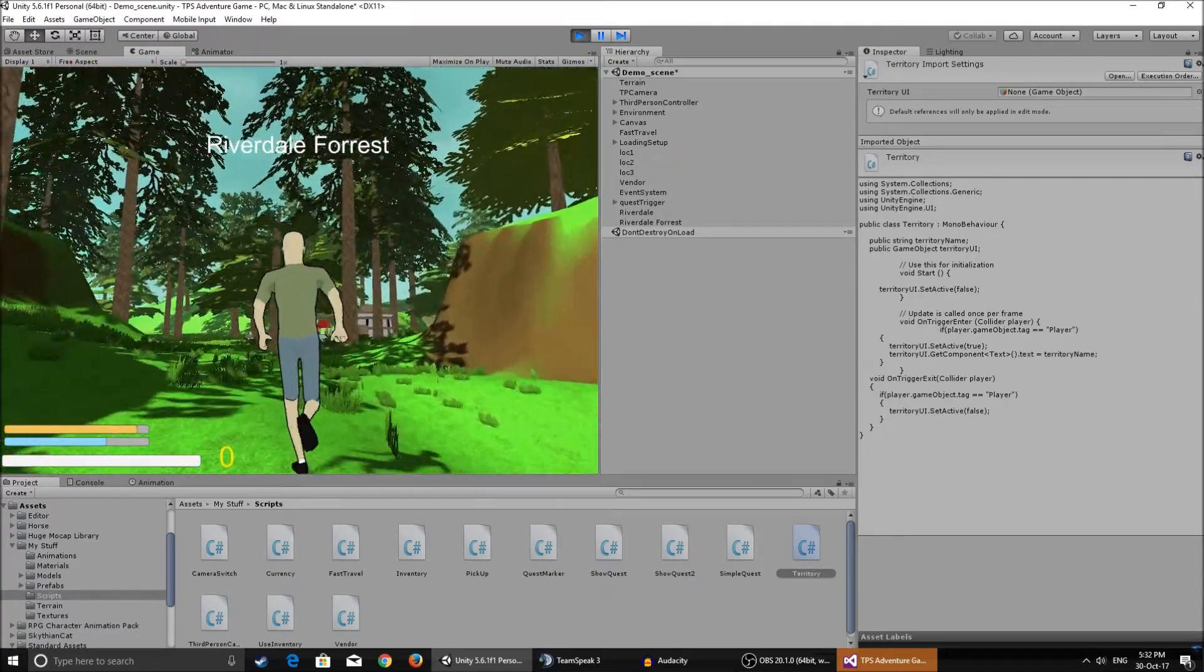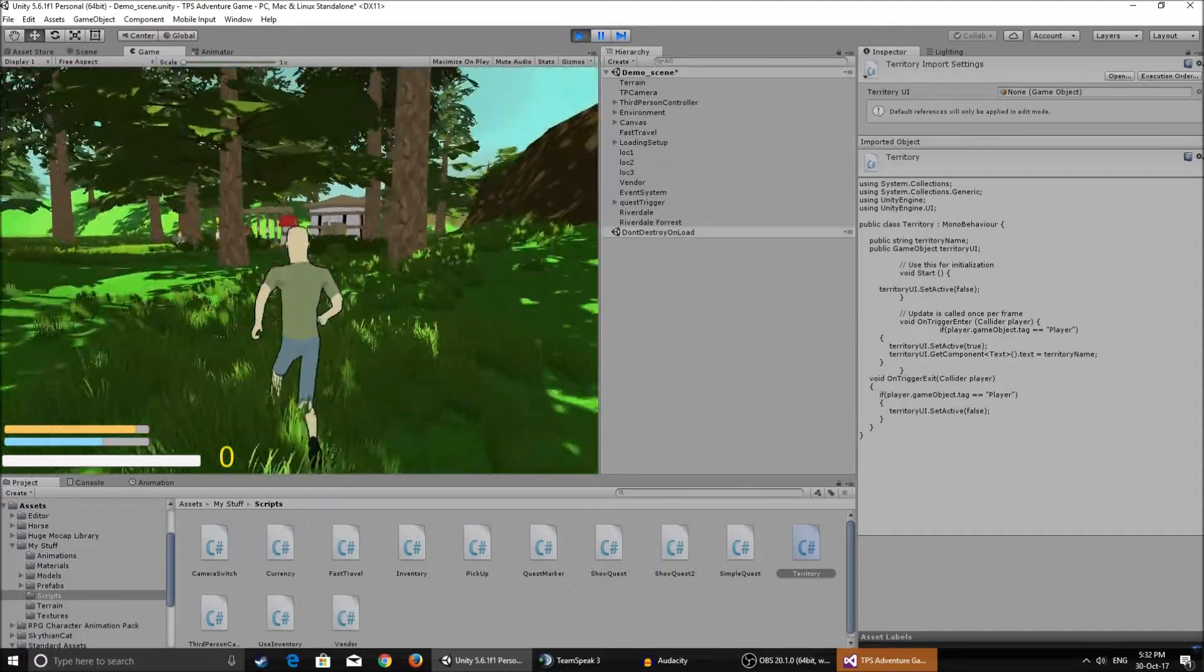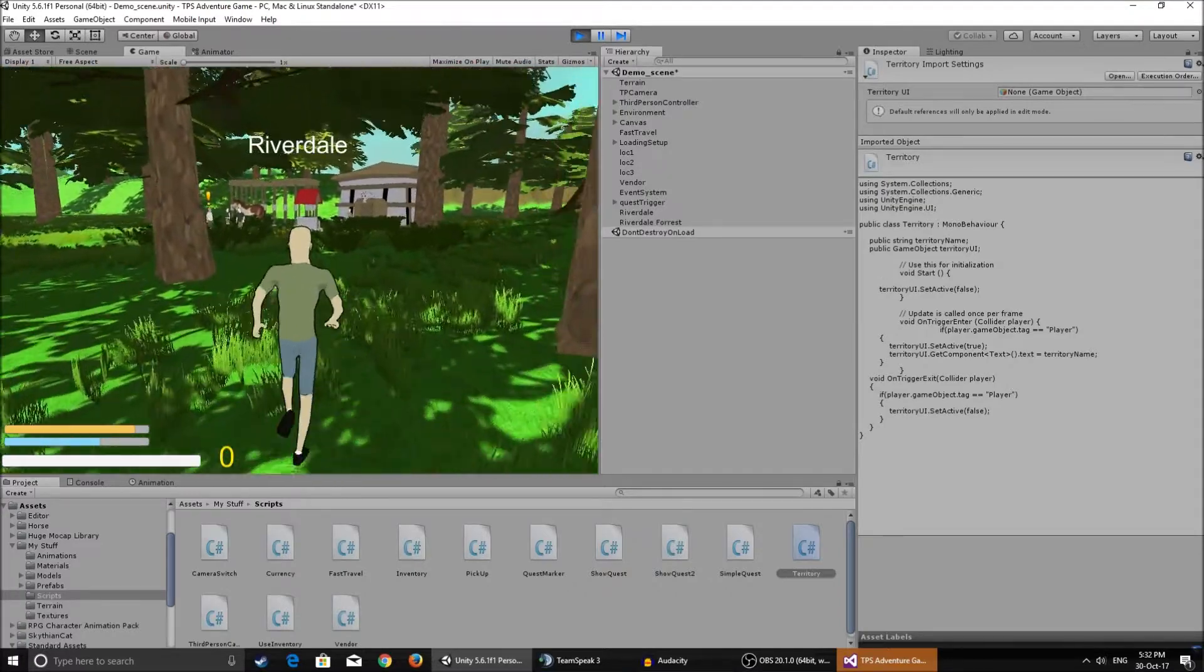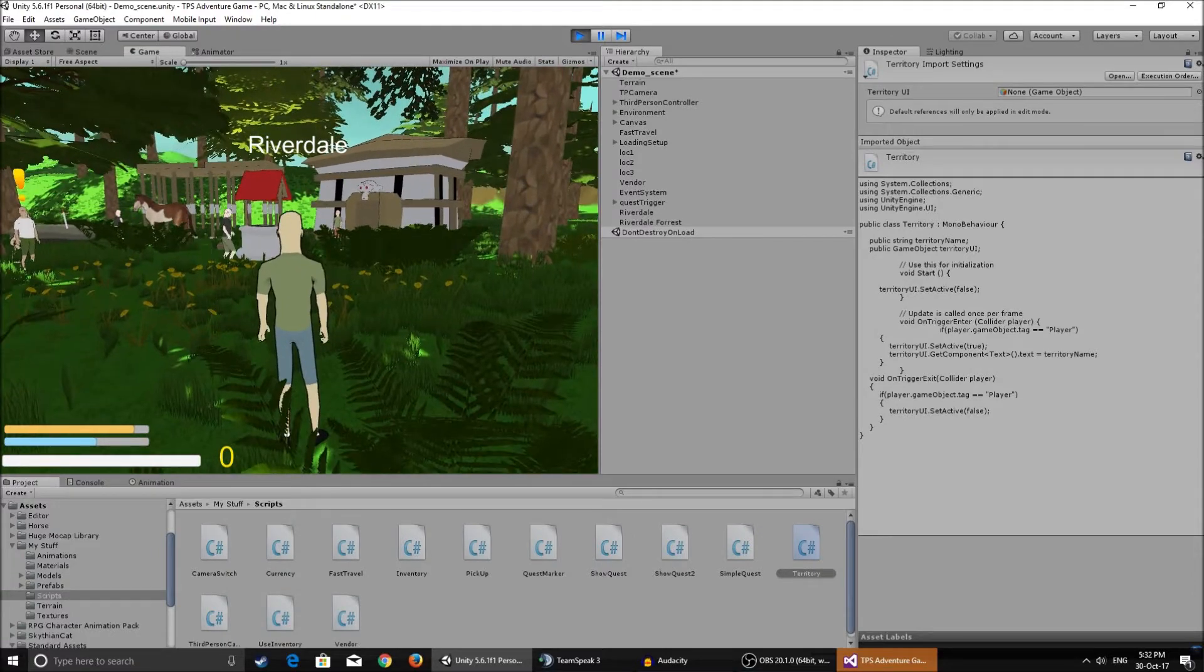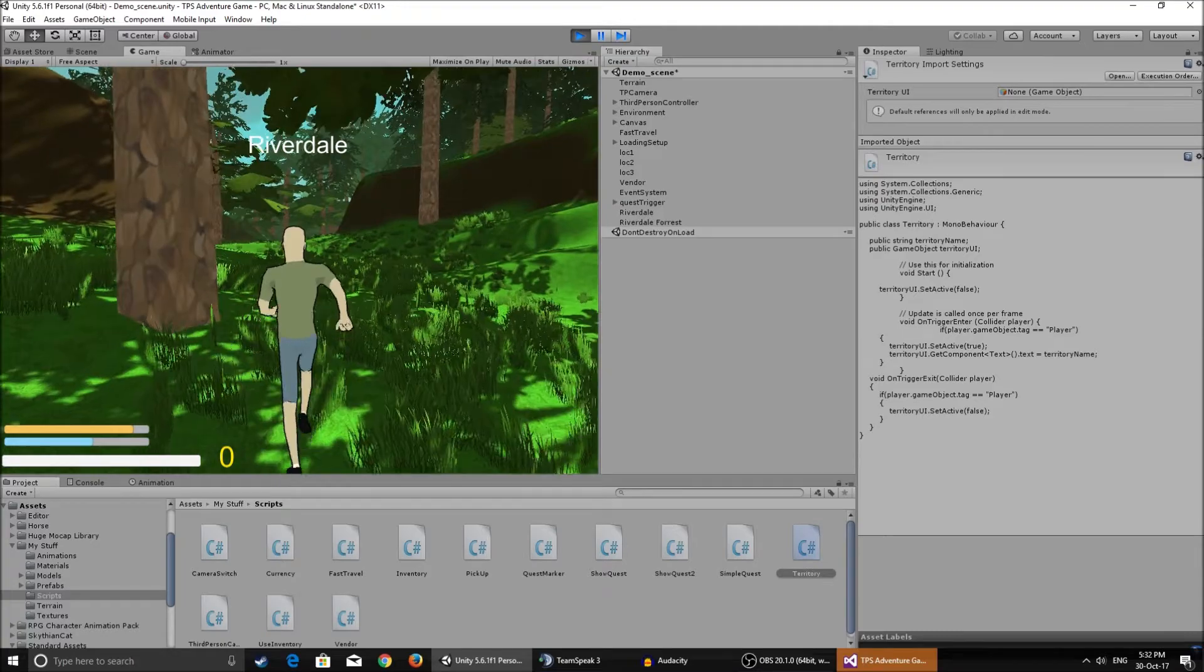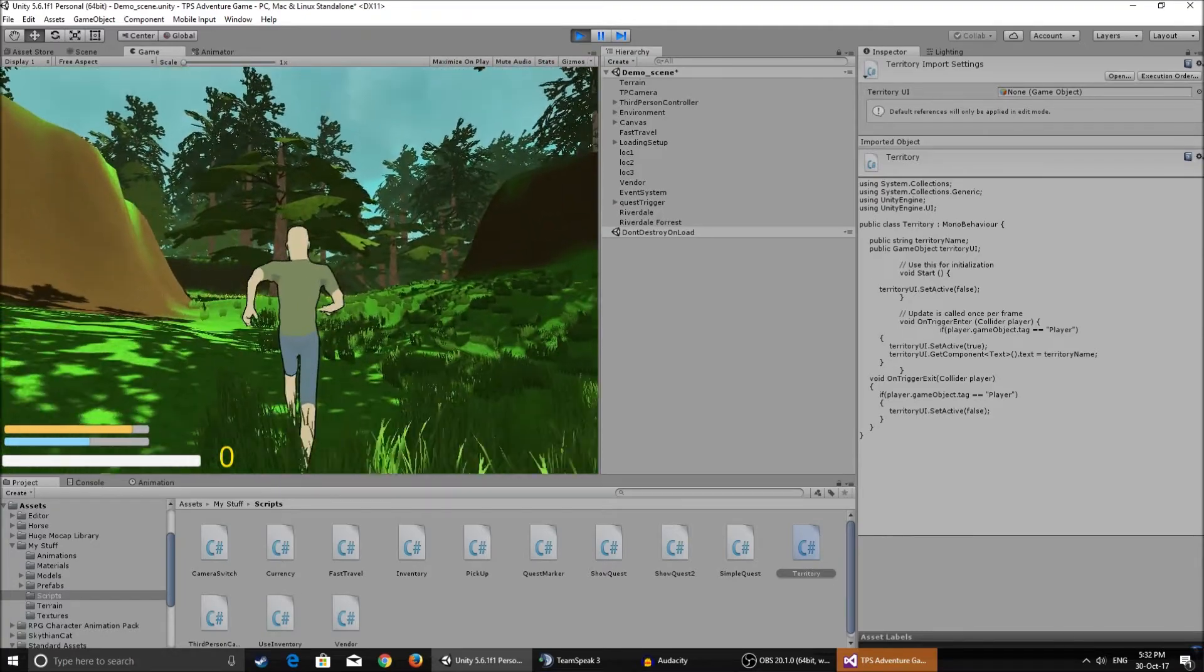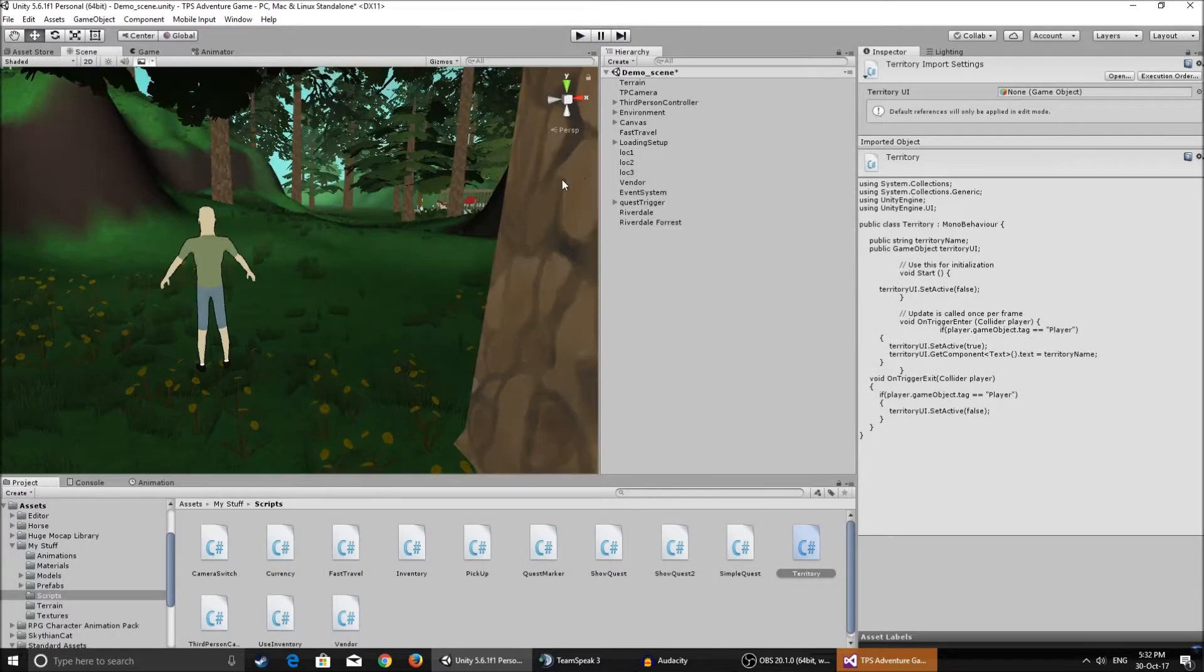So I made that effect in Unity. Basically when you're in this forest it's gonna pop up and say Riverdale Forest. When you exit the forest and enter this little Riverdale Village, Riverdale pops up. When you exit that trigger it disappears as well, and you can go back to the forest if you want.